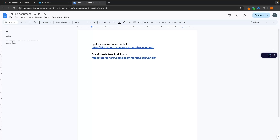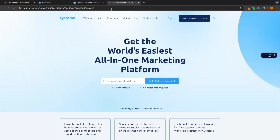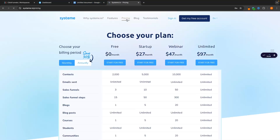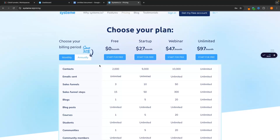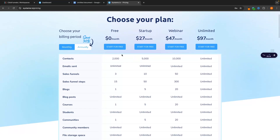If you go to the top links in the description, you should see a System.io link and a ClickFunnels link. With the System.io link, what this is going to allow you to do is claim a free account. If we go to the pricing, this is a free forever plan — an unlimited amount of time you can claim this free account for. The limits are things like the amount of contacts you can get and the amount of sales funnels you can set up. This is fantastic if you are just starting out your business with a very small amount of contacts and just need to build your first sales funnel.